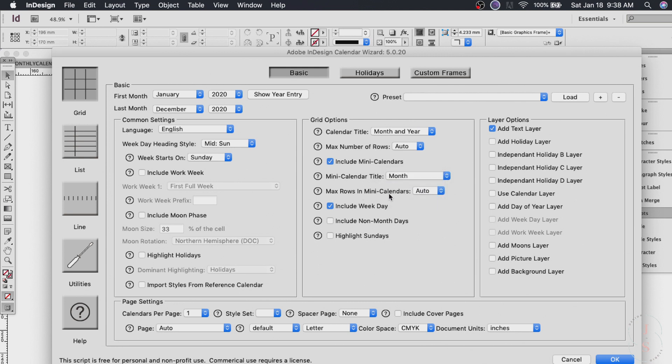And max frozen mini calendars I just use auto. Include weekday or whatever you want. If you want to highlight Sundays then you can do so. And that's it for this grid settings.